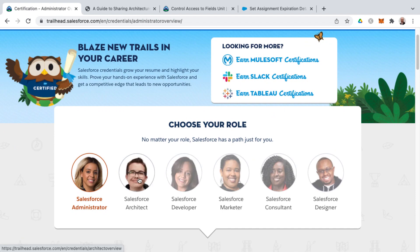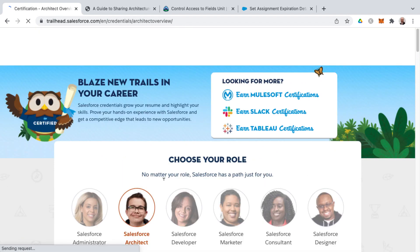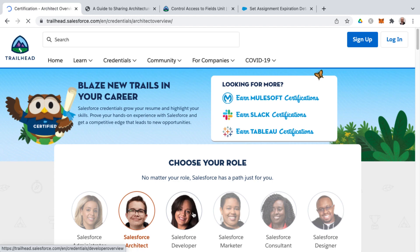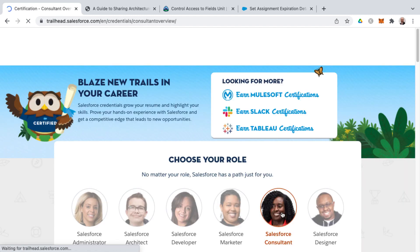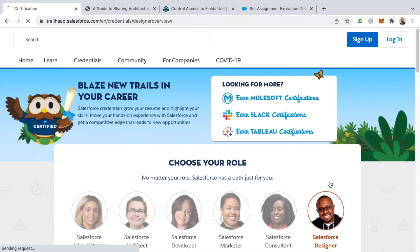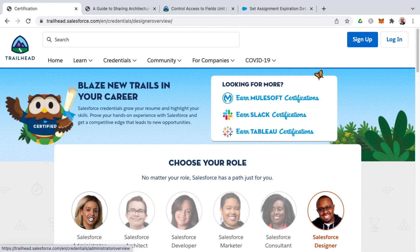There are other roles highlighted here as well, such as Salesforce architect, Salesforce developer, Salesforce marketer, Salesforce consultant, and finally Salesforce designer.